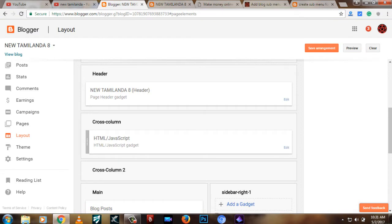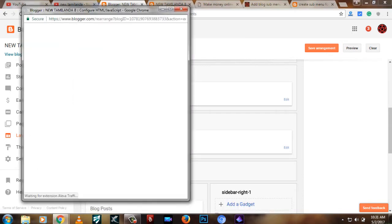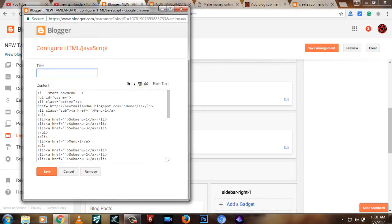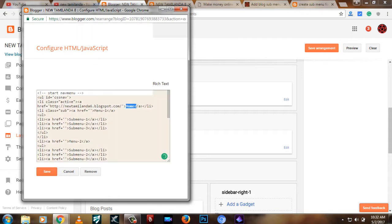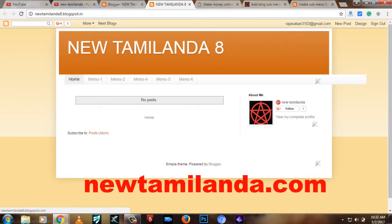Let's edit the HTML code in the layout. If you click on newtamelanda.com, the first homepage, you can click on newtamelanda6.blogspot.com. This is the home — you can click on the home.